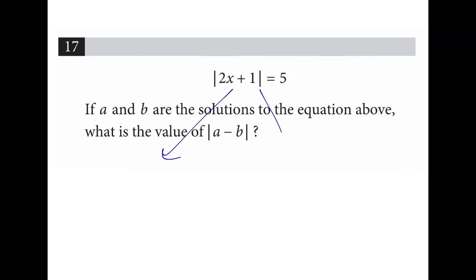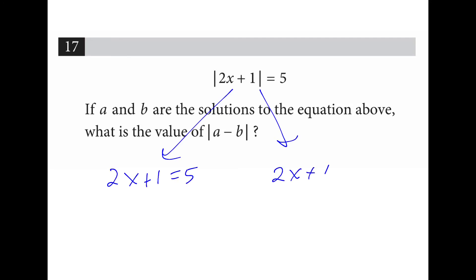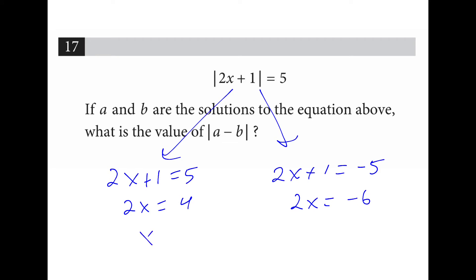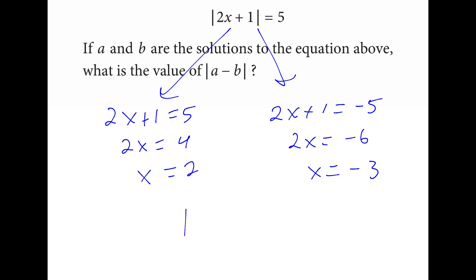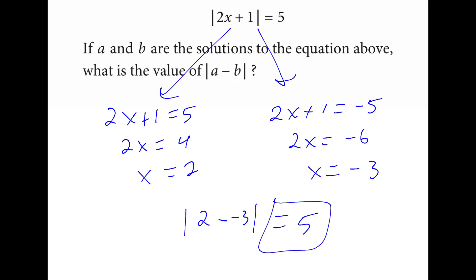We have two solutions here: the positive solution and the negative solution. If we subtract 1 from both sides, we have 2x equals 4 and 2x equals negative 6. Dividing by 2 gives x equals 2 and x equals negative 3. Given these two solutions, we take the absolute value of 2 minus negative 3, which is 2 plus 3, which equals 5. There's our answer.